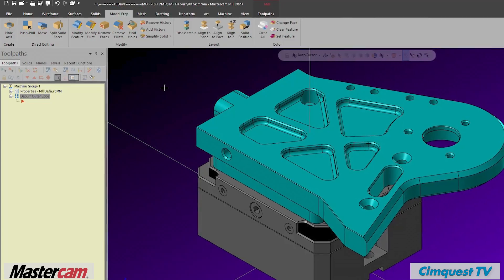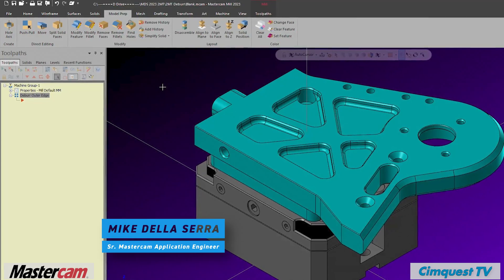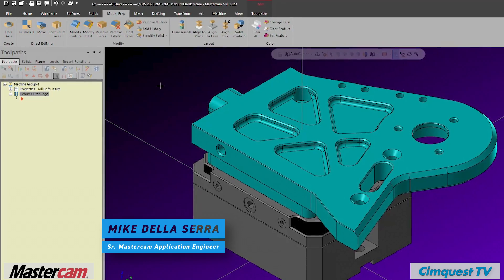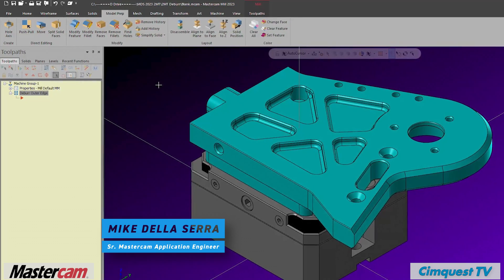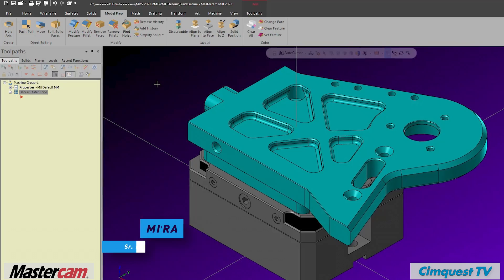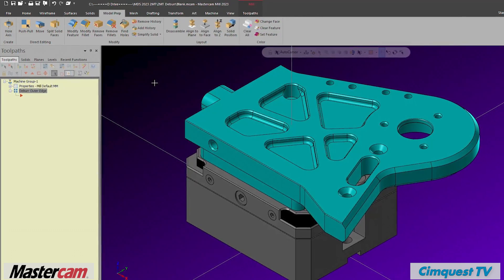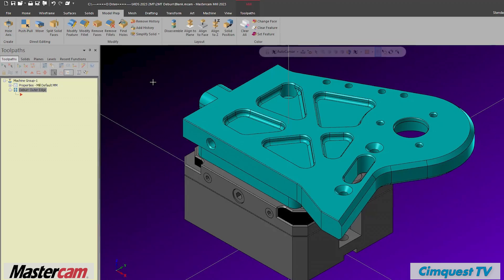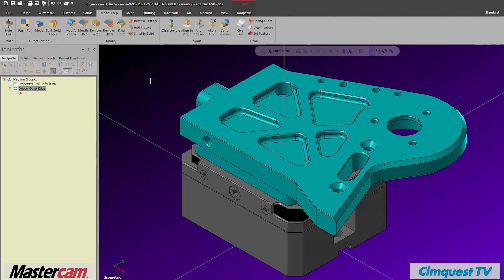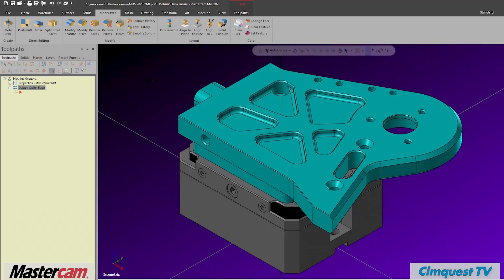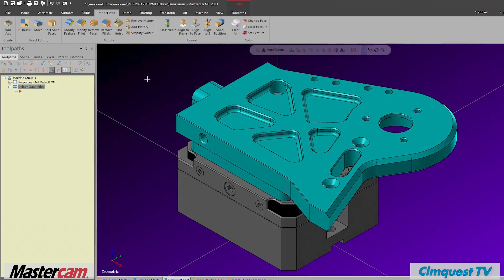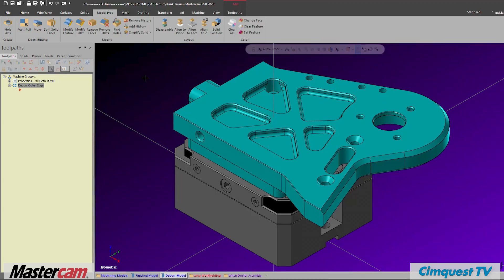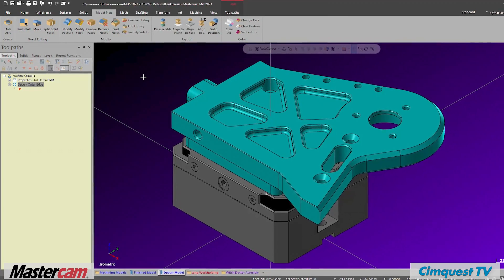In today's episode of tips and tricks using Mastercam, I'm going to show you a feature in the multi-axis deburr toolpath that allows you to more easily program your models. Typically when using the deburr toolpath, you would need to modify your models to remove the model chamfers in order to program to a sharp corner. Today we will look at an option available when using automatic edge detection called include unsharp edges. Let me show you how this works.